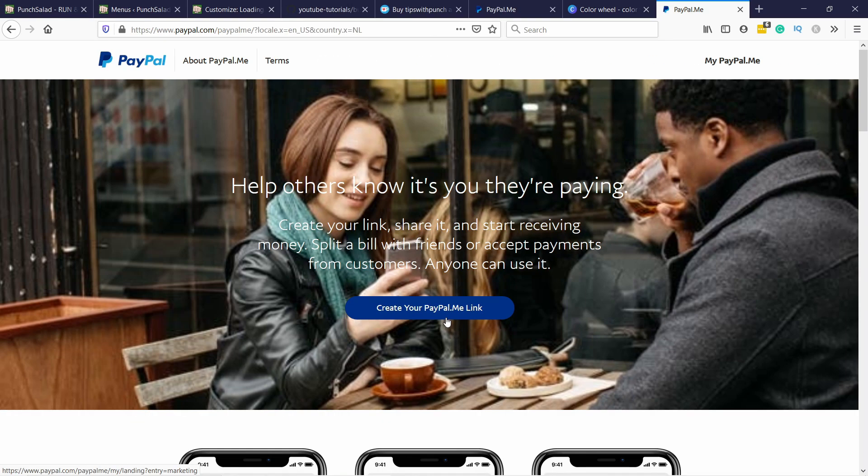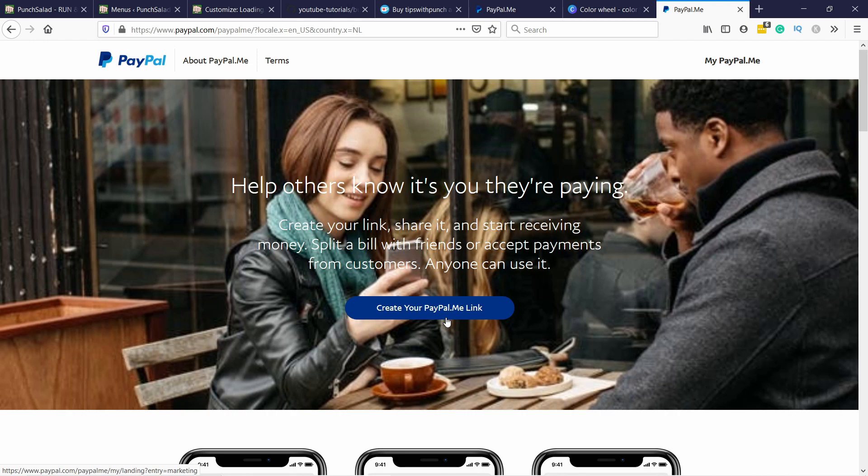If you don't know which to choose, just go with PayPal Me. It's the easiest to set up and you'll need to have a PayPal account for Ko-fi or buy me a coffee anyway. So you might as well start with this one because it's the easiest and then you have at least something and then just see how it goes.